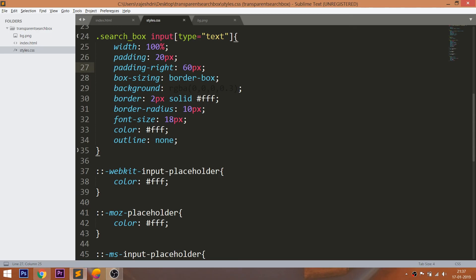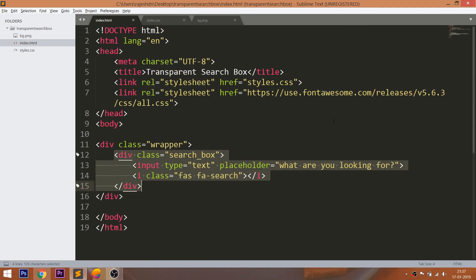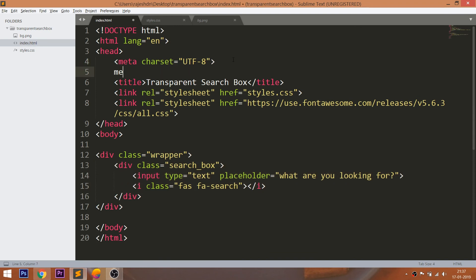Now let's make the search box responsive. First, add the responsive meta tag in the head section of the HTML file.